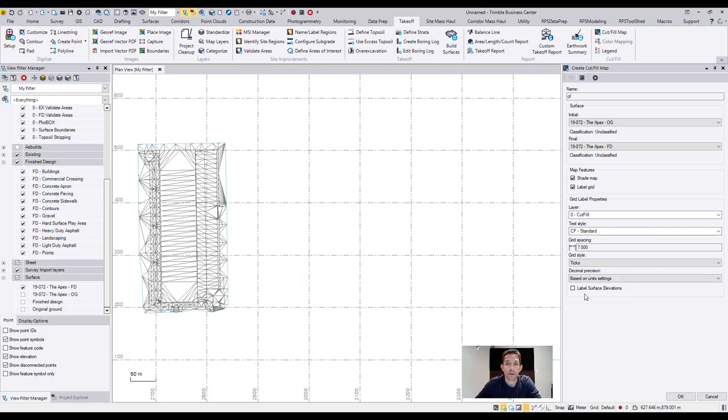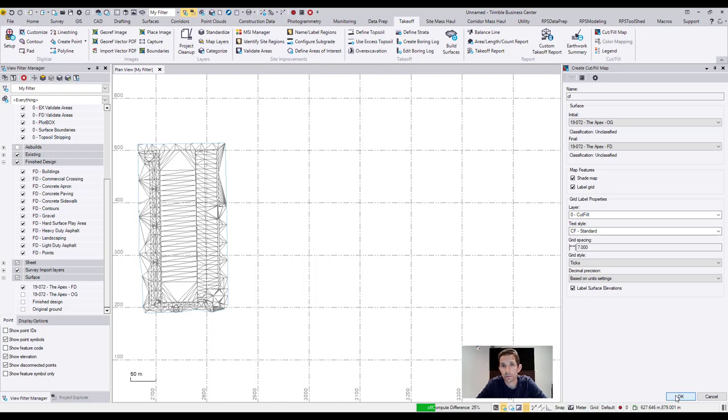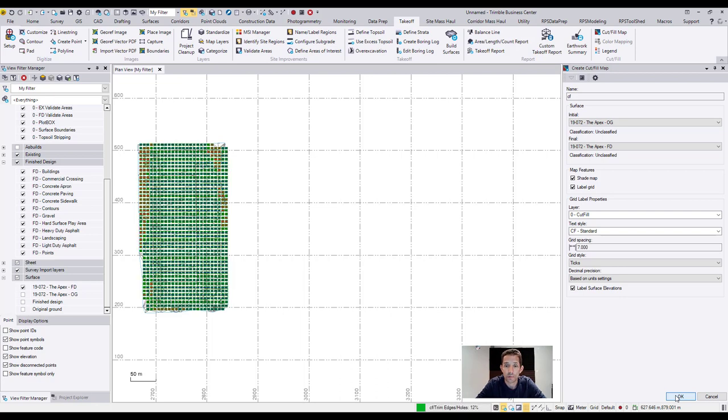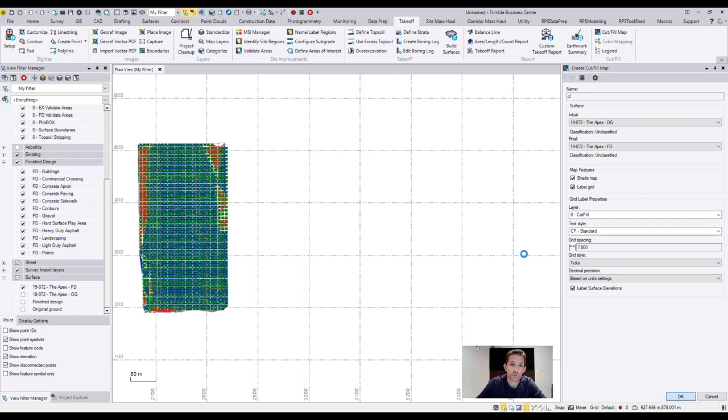Let's run the cut fill map. It's going to do some computations. Depending on the processor, graphics card, and all the other things, this might take a while or it's just going to be a quick one. So as you can see, our cut fill map has been just calculated.